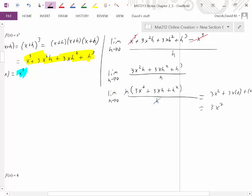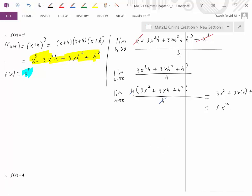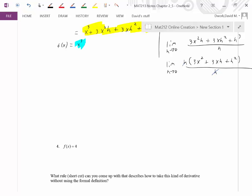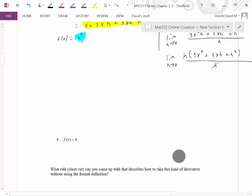The pattern: the exponent was 3, and now we have a leading coefficient of 3, and the exponent dropped from 3 down to 2. Hopefully you're noticing the pattern now. If not, we'll do one more.